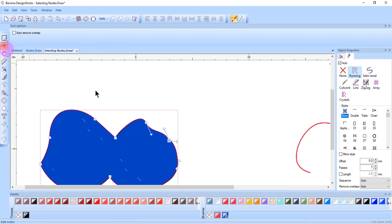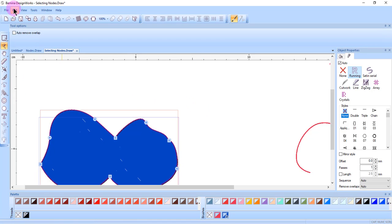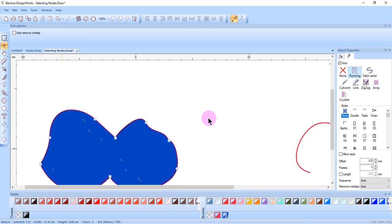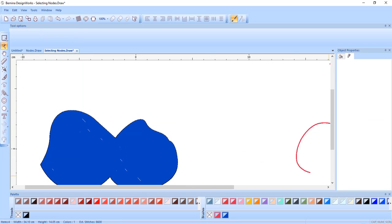When Edit Shape Nodes is activated, Control A or Edit Select All will select all the nodes.